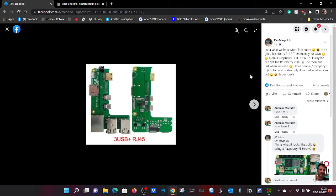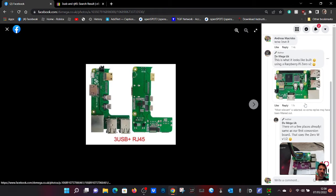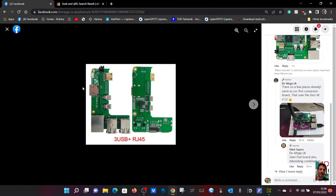M0FXB here. Just seen this from DVMega, Carl at DVMega. I highly recommend you contact him if you want a hotspot. But look,